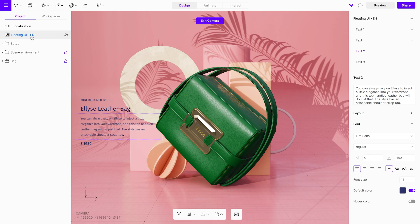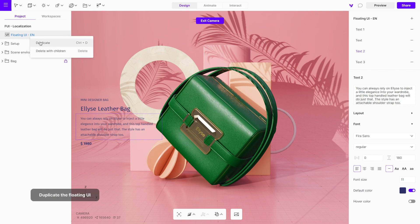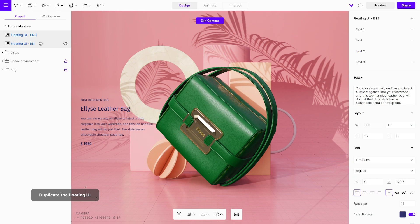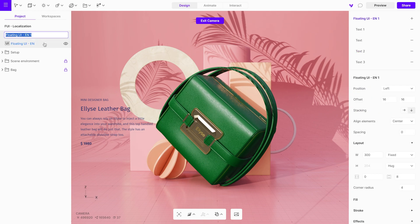Let's create another floating UI in another language. Start by duplicating the existing one. This way, you'll retain all the styling you've already applied, but don't forget to rename it.